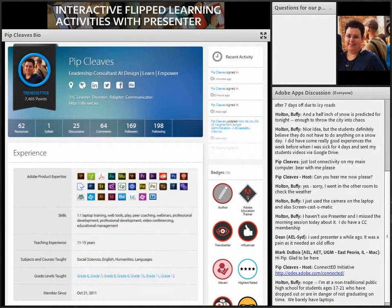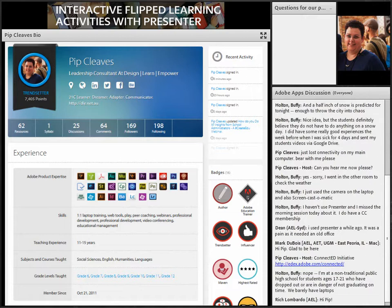Hi everyone and welcome to this afternoon session, or the second session today, where we are focusing on Presenter 10. This morning we had a look at how you can create simple flipped learning videos using Presenter 10. Today we're going to have a look at some of the other interactive components that you can use with Presenter.